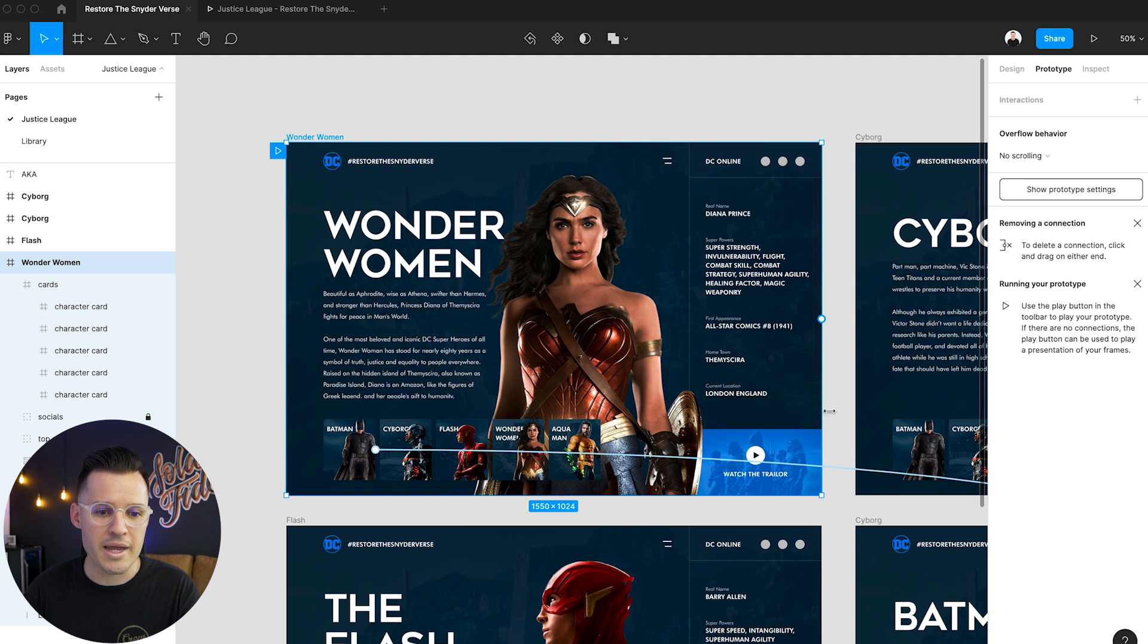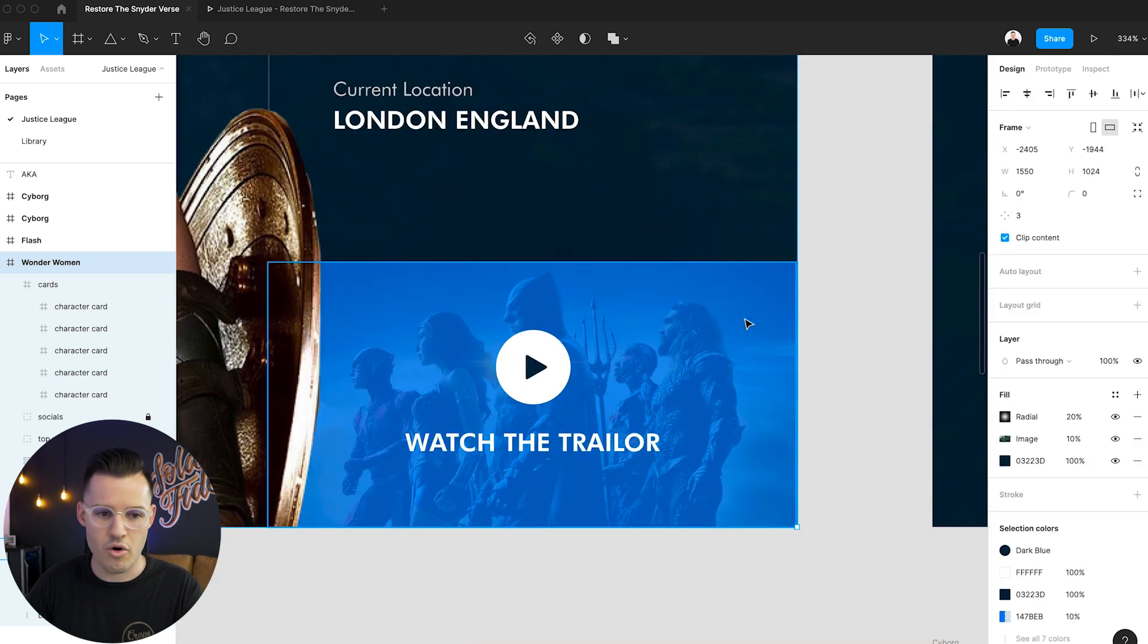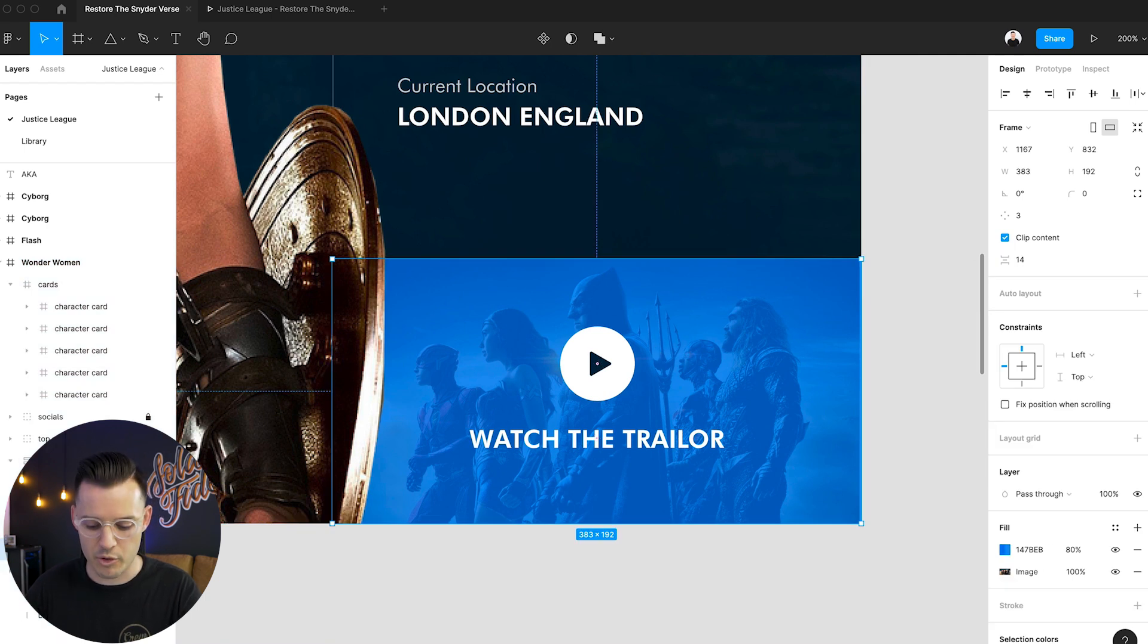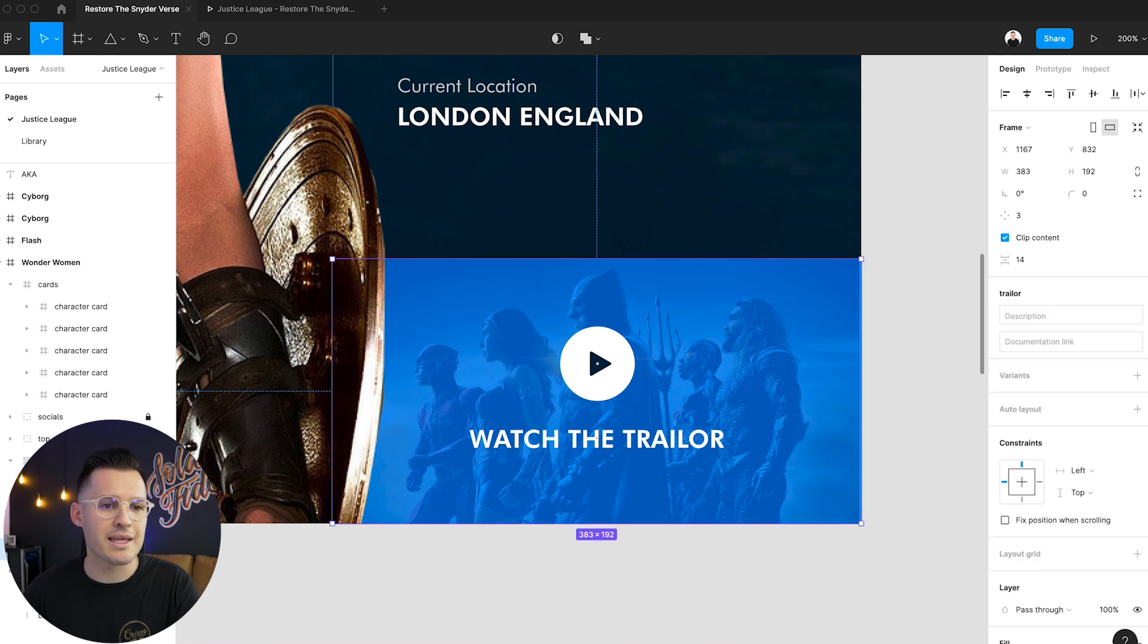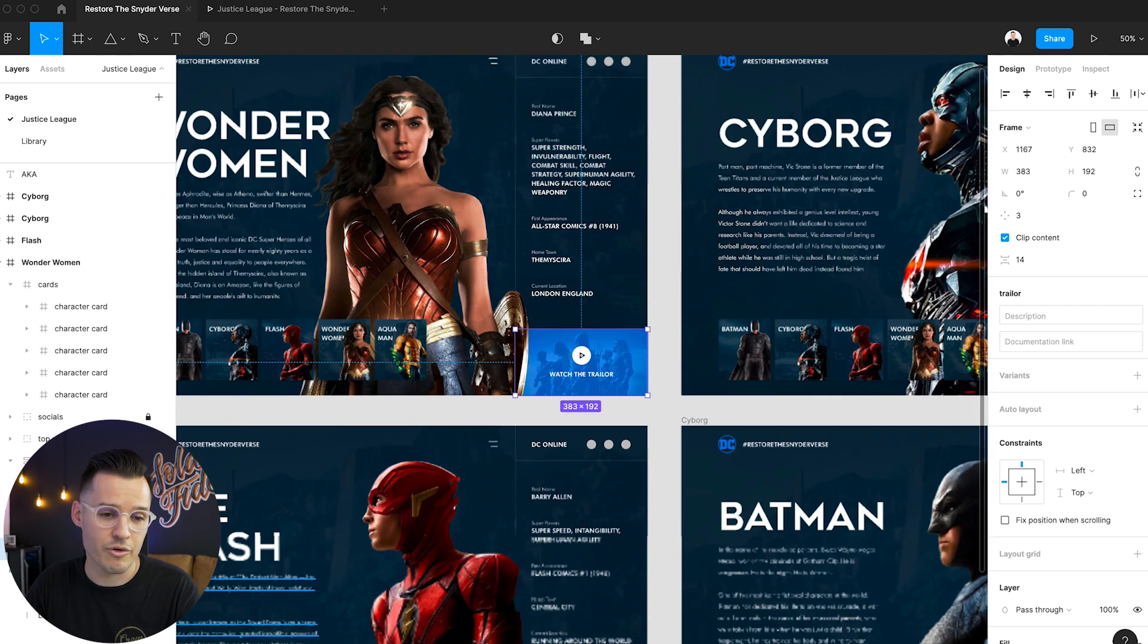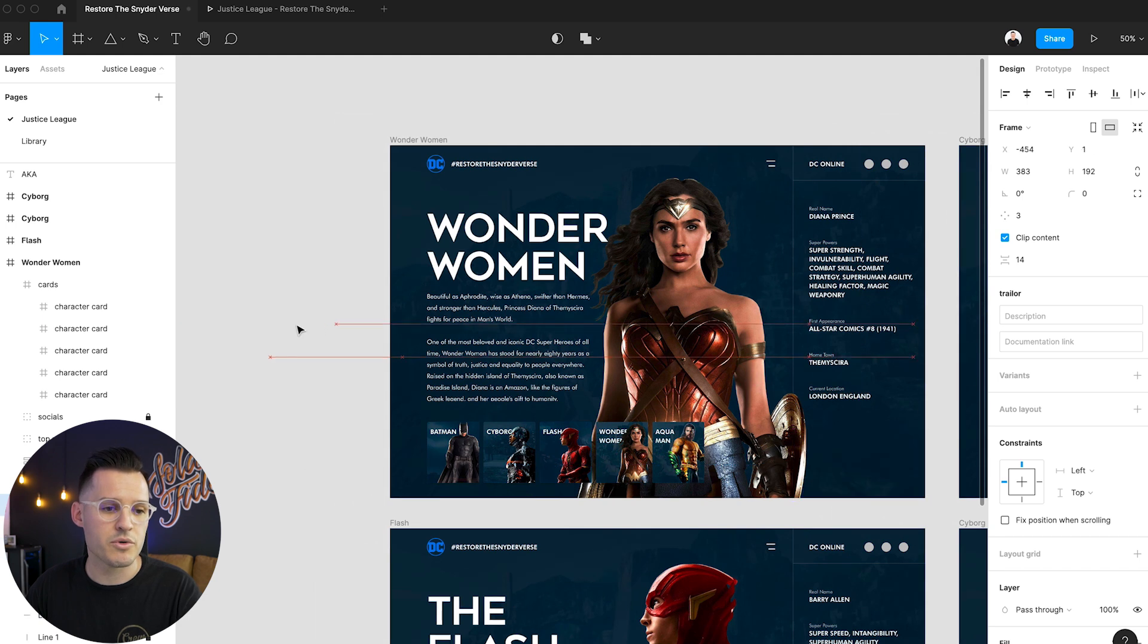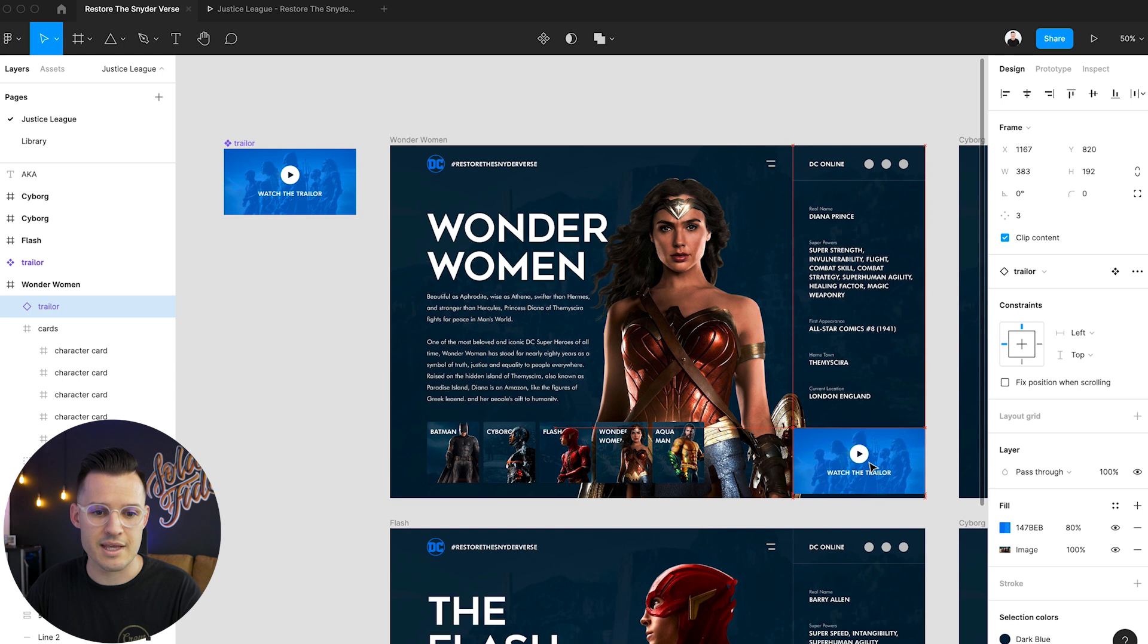Let's do a micro interaction over here on our watch the trailer section. So first thing we want to do is everything's inside of the frame. We're going to press command or control option K to make it into a component. Now it's a reusable component that we're able to reuse over and over. So what we'd probably want to do is we'd want to move this off the screen and then we'd want to put an instance of this thing back on the screen.